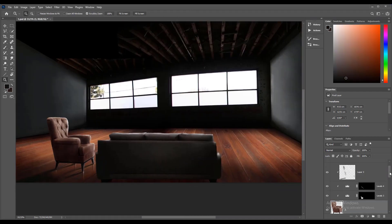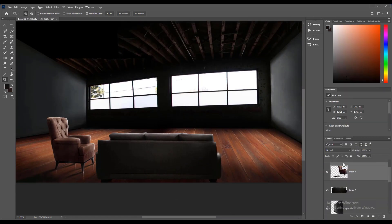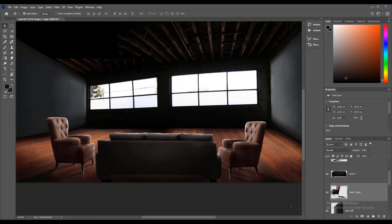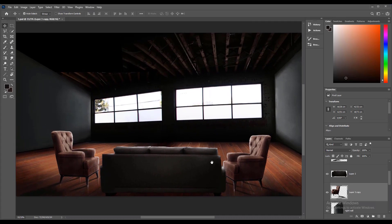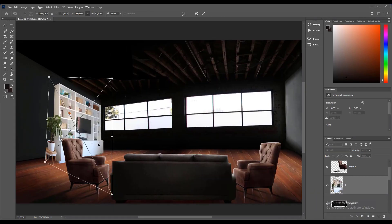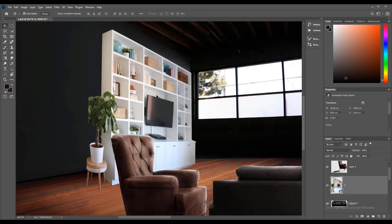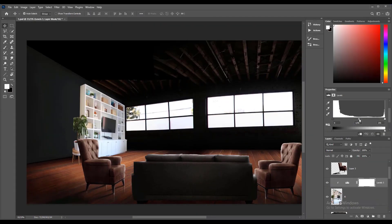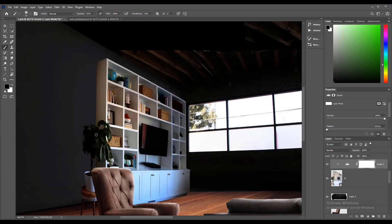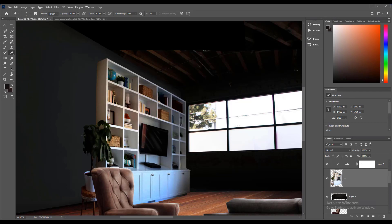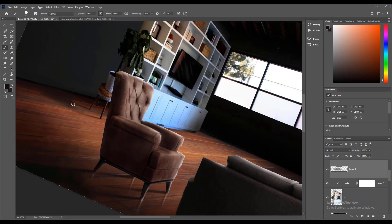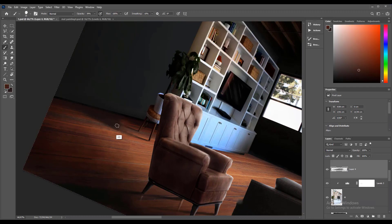Merge all of the sofa layers and then duplicate by hitting Ctrl+J, bringing it to the other side. Now import the bookshelf to the scene — just decrease the Level adjustment as it doesn't need much change, since the lights and shadows already match the scene. Add some highlights on the TV and plants. Then use the same brush again to draw drop shadows and reflection on a different layer.